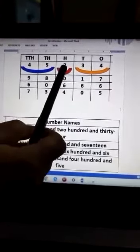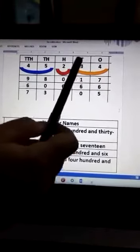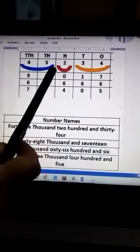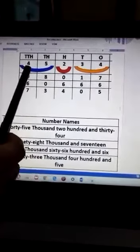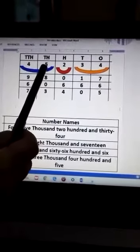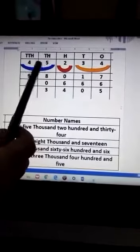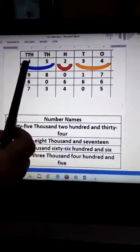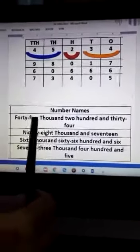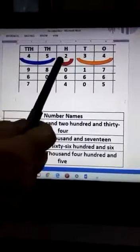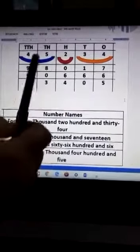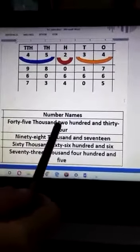The second part is the Hundreds place — 100. The third part again has the Tens and Ones sticking together. Now, 4 and 5 are sticking together at the Thousands place, that is 45, so we say 45,000. And 2 is at the Hundreds place, so we say 200. That gives us 45,200.